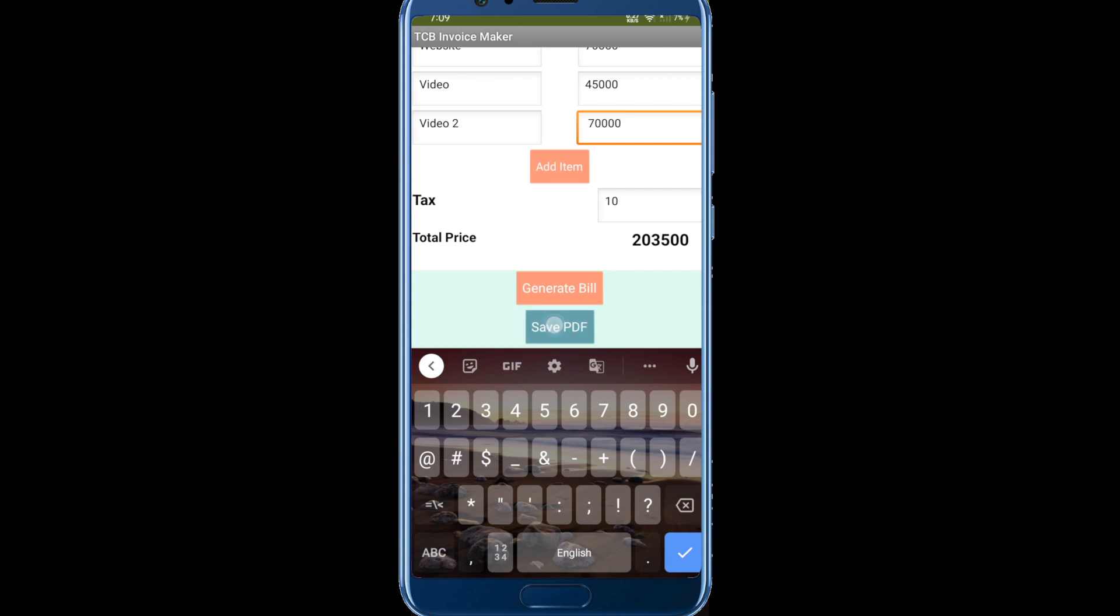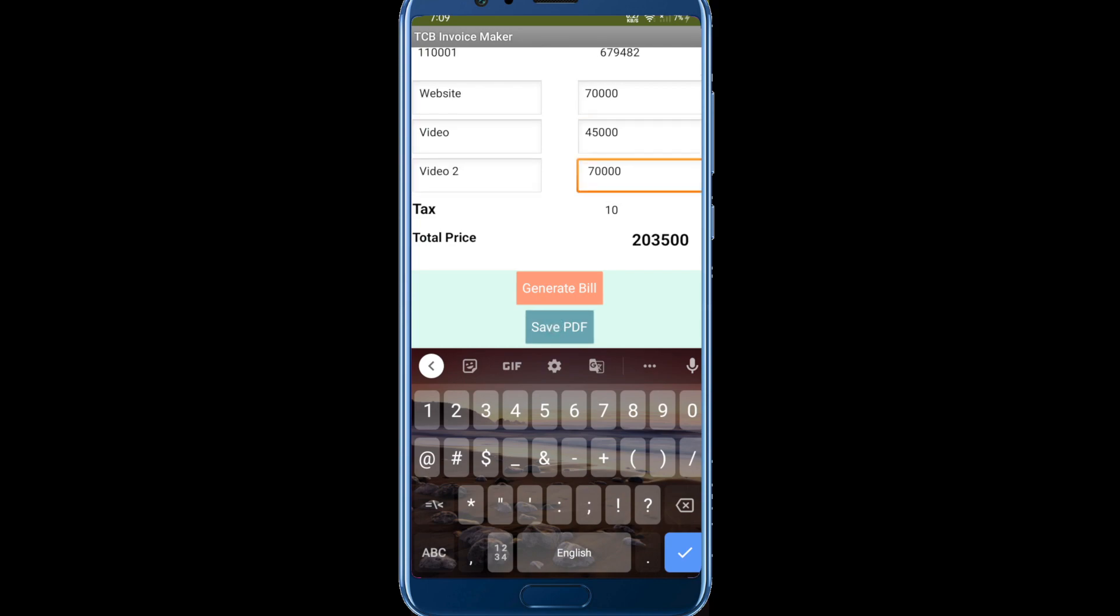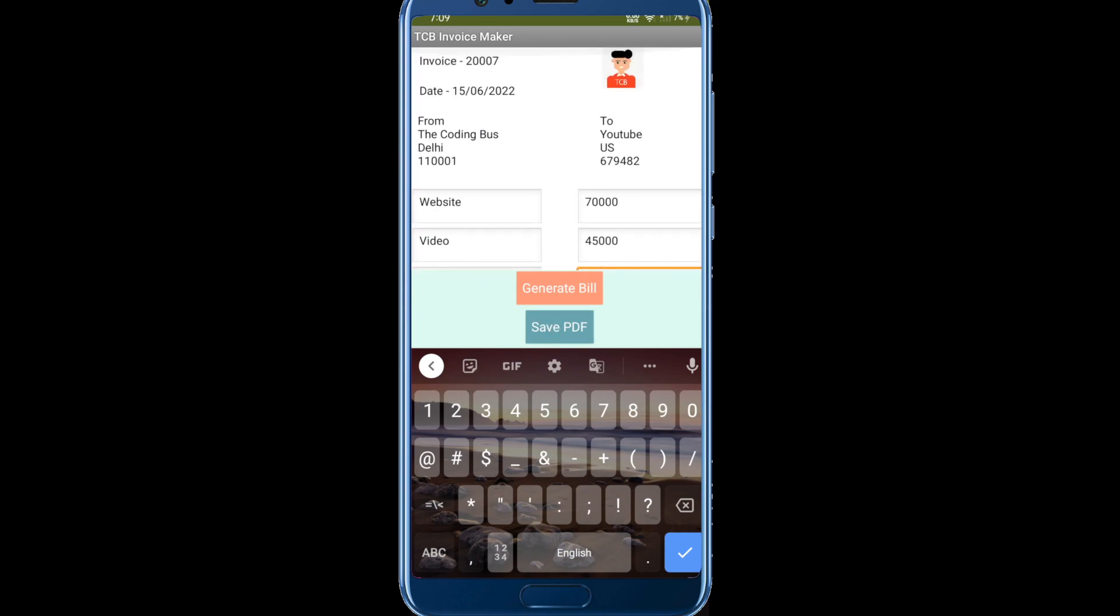Click on save PDF if you want to generate the PDF file of that bill. Now let me go to the file manager.